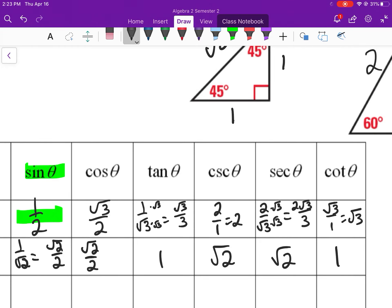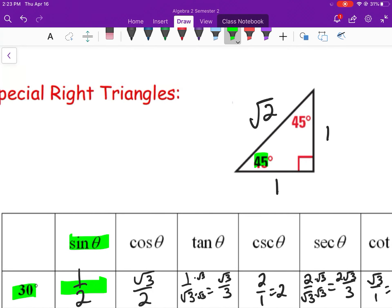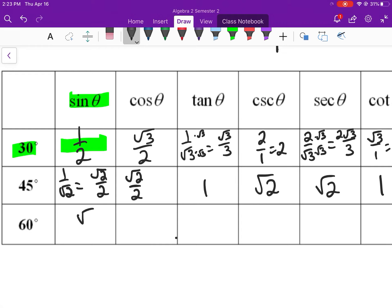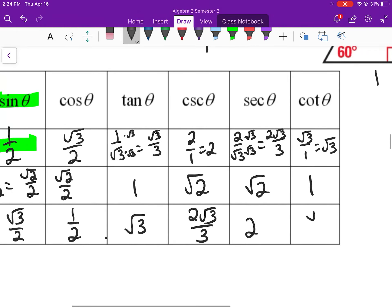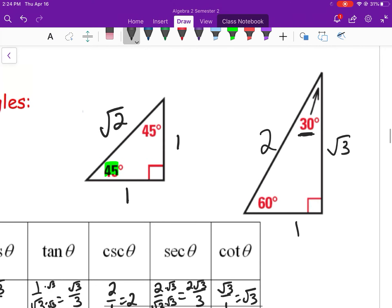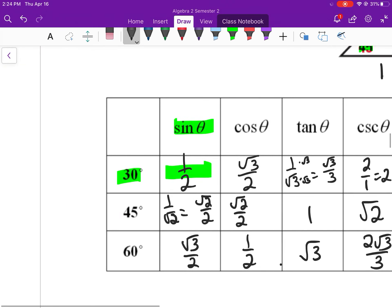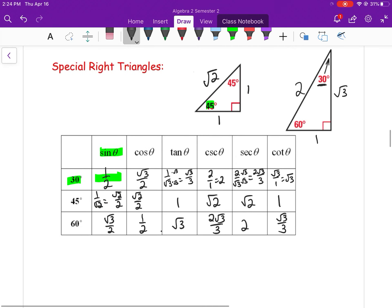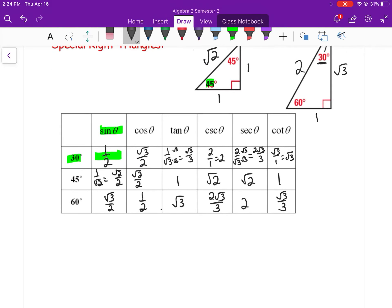For 60°, using the 30-60-90 triangle: sine of 60° = √3/2. Cosine of 60° = 1/2. Tangent of 60° = √3. Cosecant of 60° = 2√3/3. Secant of 60° = 2. Cotangent of 60° = √3/3. These are very common values that will be very helpful to just know.